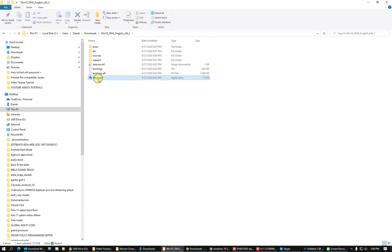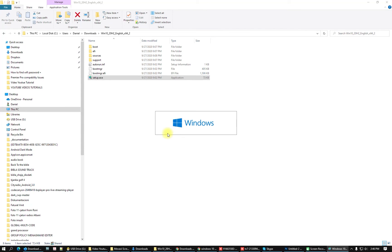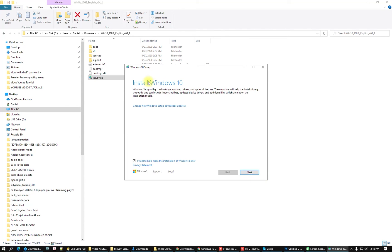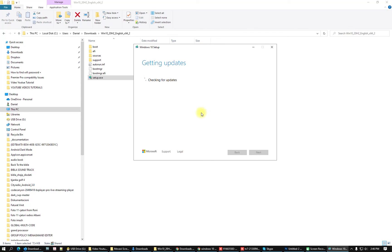Click on the extracted folder and here is the setup — run it as administrator. Here it is, you will now be able to install Windows. This update will help install Windows — click Next and it will check everything. Then proceed step by step. I'm not running it fully on my computer because I already have the latest version, but this is the third method.